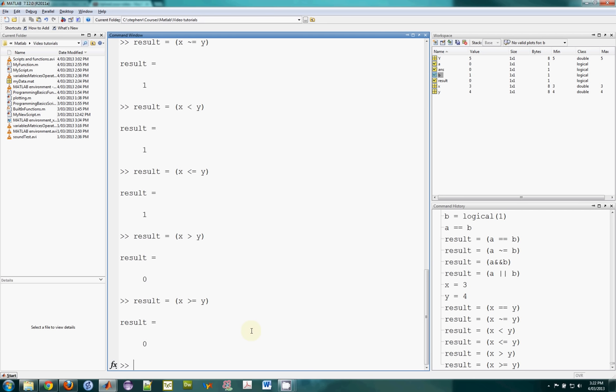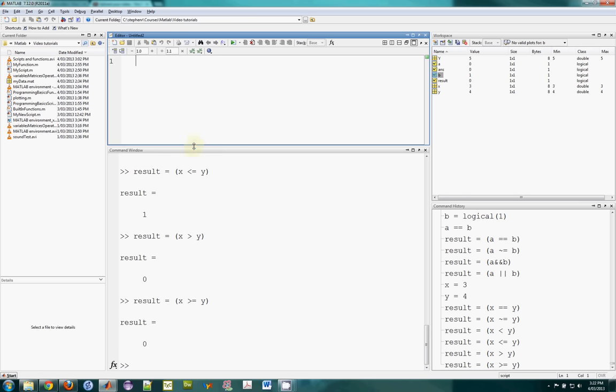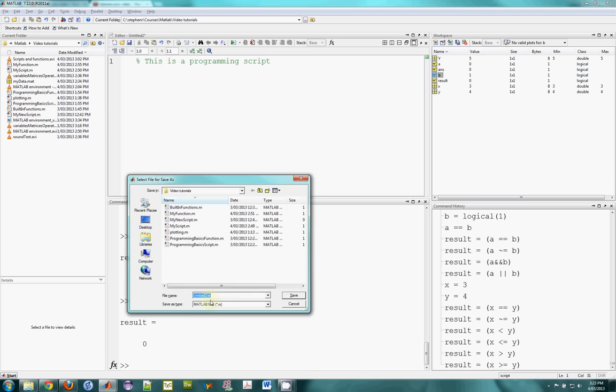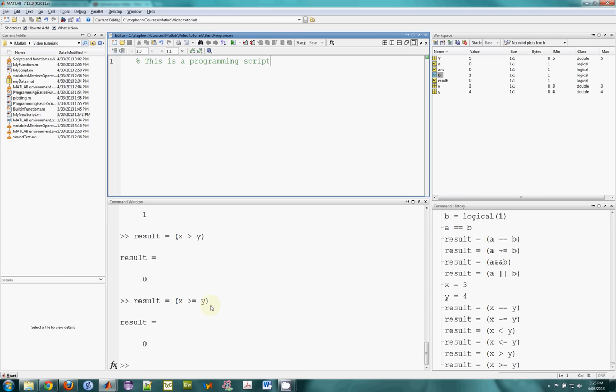That's comparison operators. And it's pretty useful because we'll use the results of these comparisons to steer the behavior or the flow of a program. So let's start writing our program now. Let's go and create a new mFile. You can write programs in script files or in function files. I'm going to do it as a script. So this is a programming script. I'll save it. Give it a name. Maybe basic program. And we're ready to go. So there's two main constructs that allow you to program. That change the flow of the program. The direction in which it goes based on these comparisons. And there are if statements and loops.